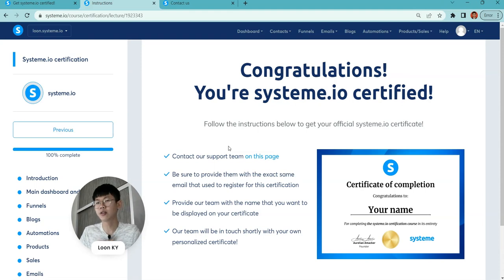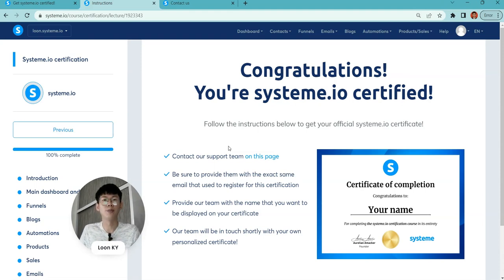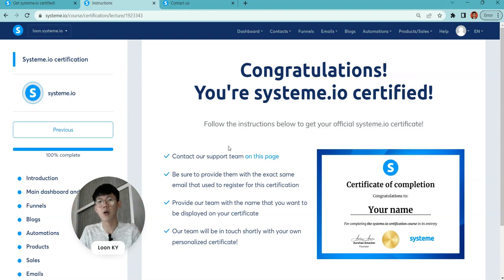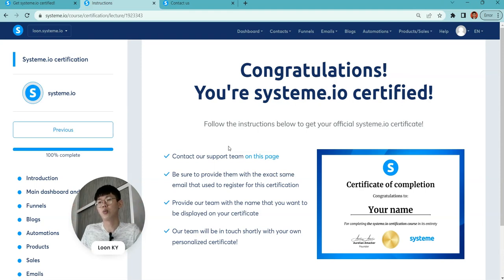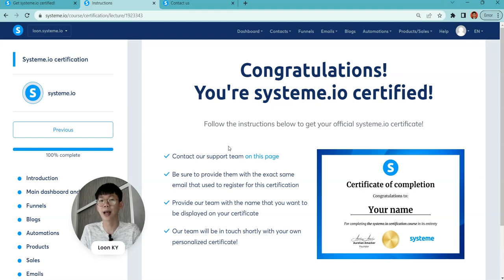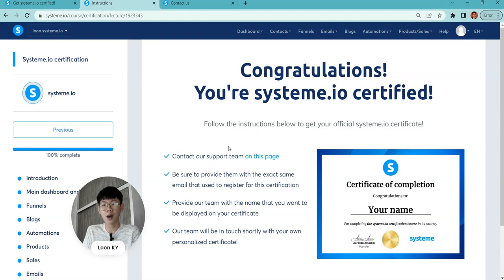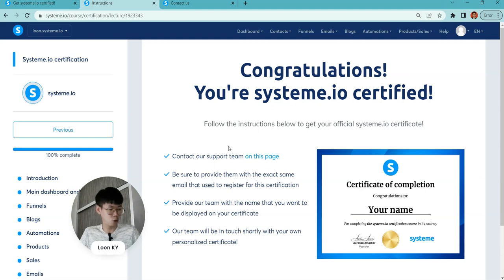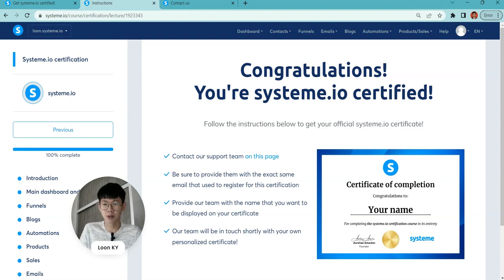You can email me at loon@looncoinia.com. I will be putting the email down below. You can reach out to me and we can work together for the future. I hope that it will deliver the best for you. I hope this video helps you guys well, and I will see you in the next video. Bye.